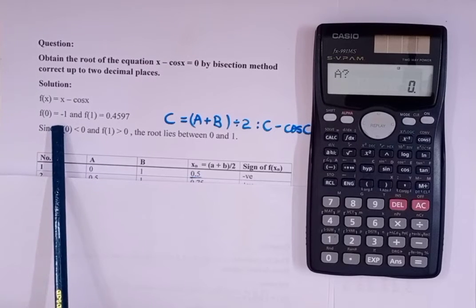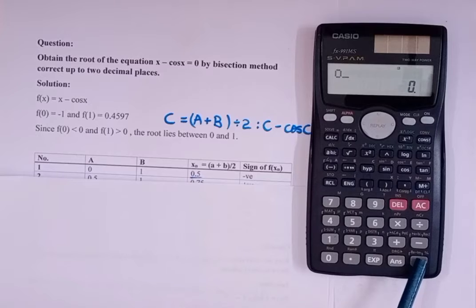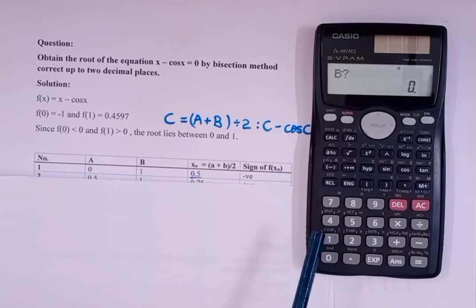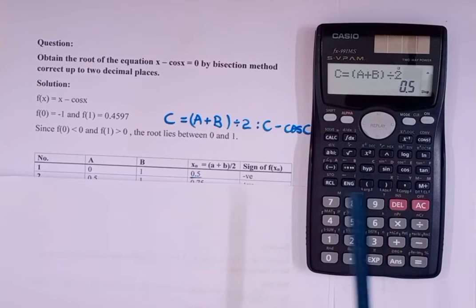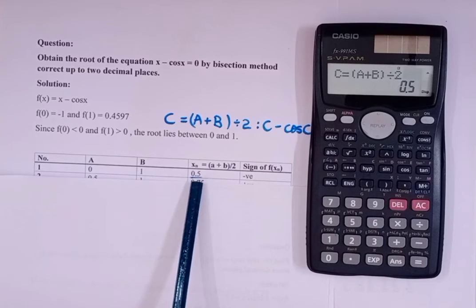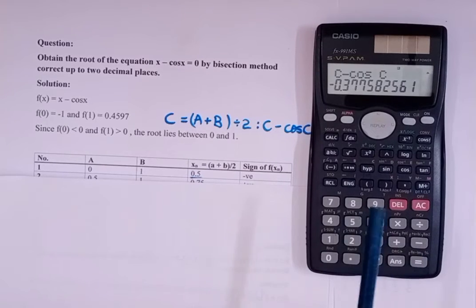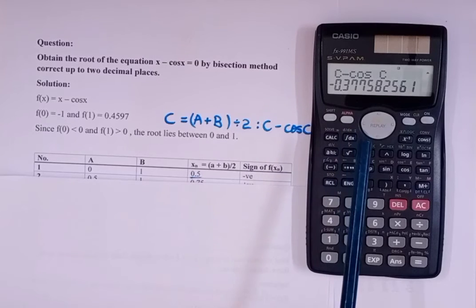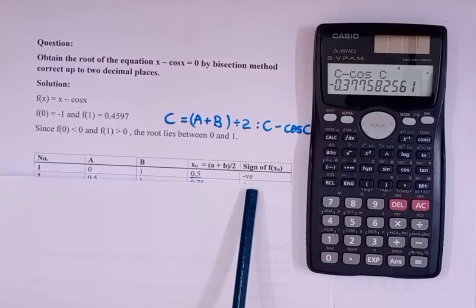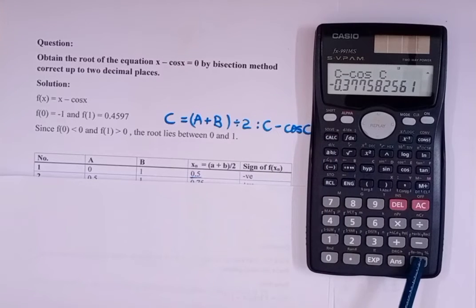Enter a = 0 and press Equal to, then b = 1 and press Equal to. You get the third column value xn = 0.5. Then press Equal to again to get f(xn) = minus 0.377 — we are just concerned with the sign, so I've written negative.